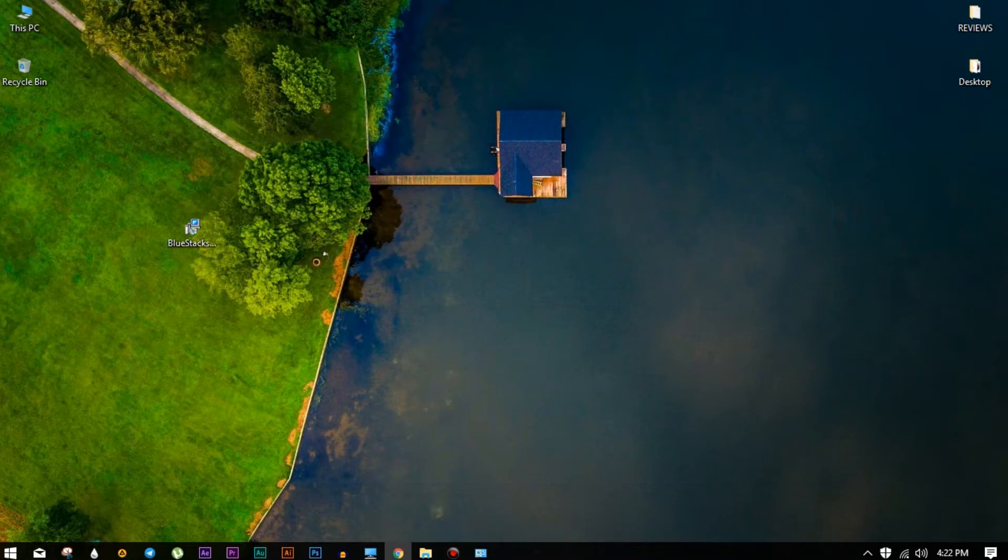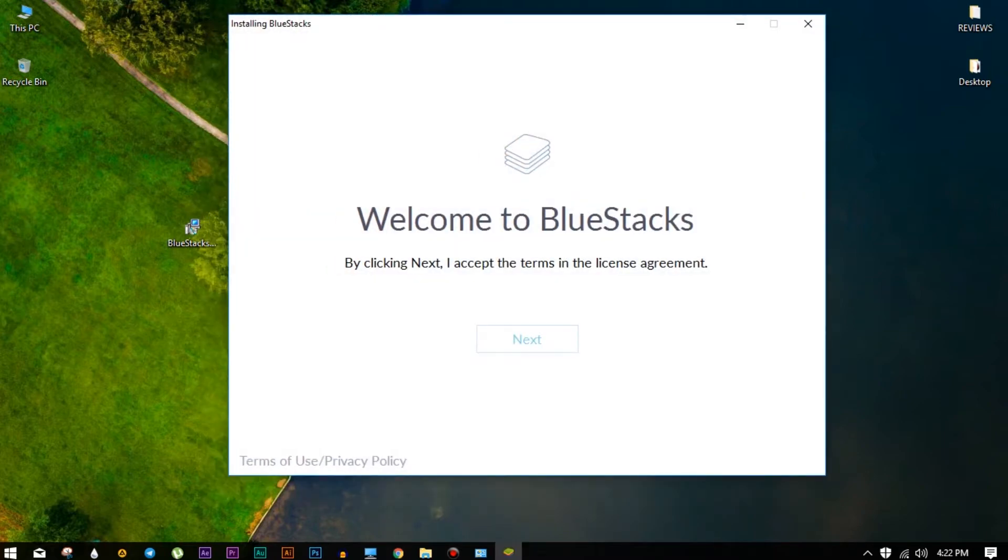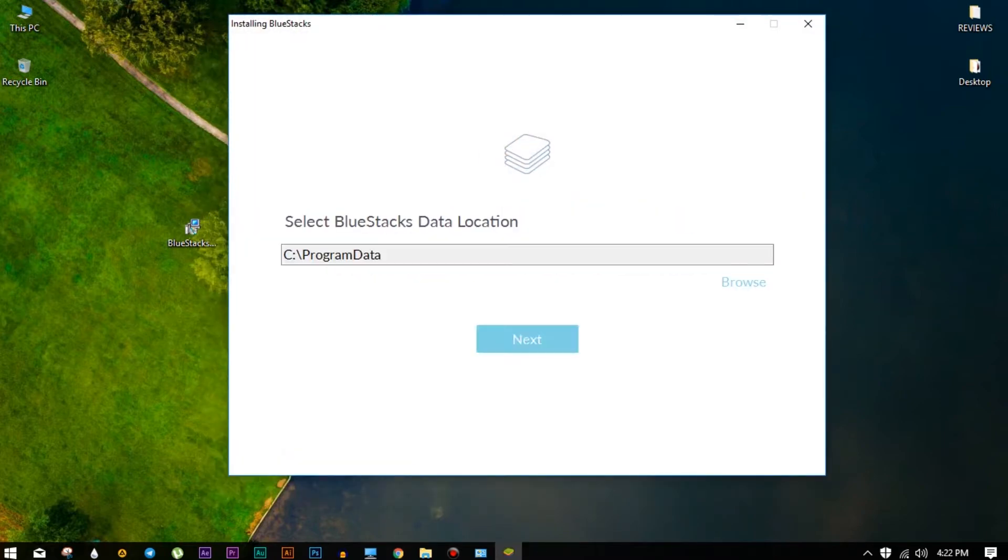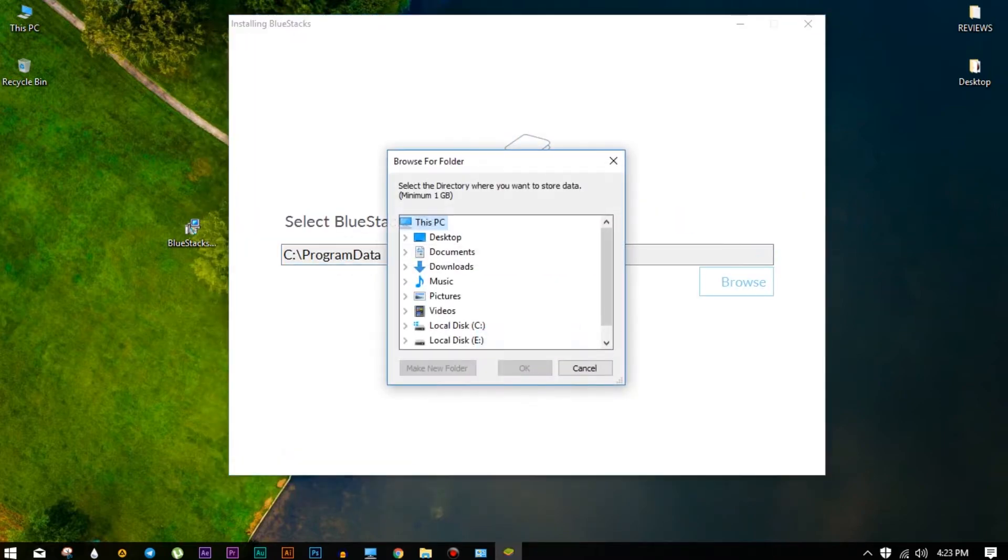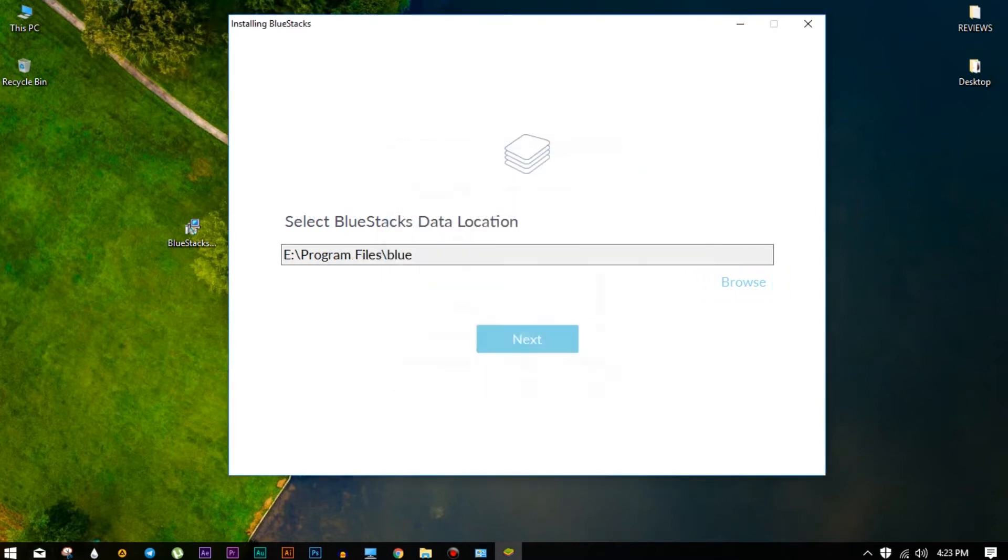Now just like the regular stuff, press next. And from here, assign the driver and folder which you would like to install BlueStacks. So after assigning, again press next.